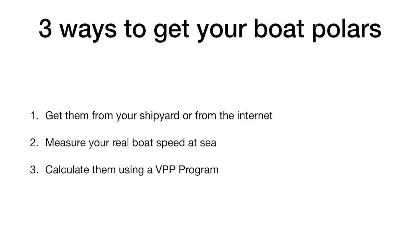As an example, if you have on your boat a stay sail, your genoa will likely be larger than the standard one. Then, the standard VPP provided by the shipyard will not correspond to your boat.